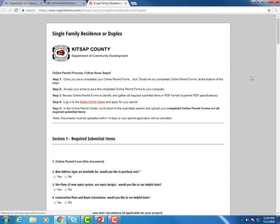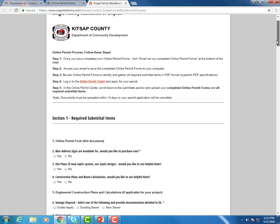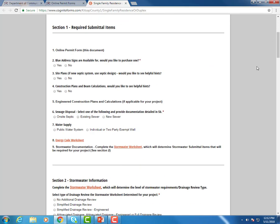It's going to open our online permit form. At the top of each of our online permit forms are steps to follow for our permit process. Section number one, these are your required submittal items. Based on which permit type you are applying for, these submittal items along with the information you will see on this form will be different.